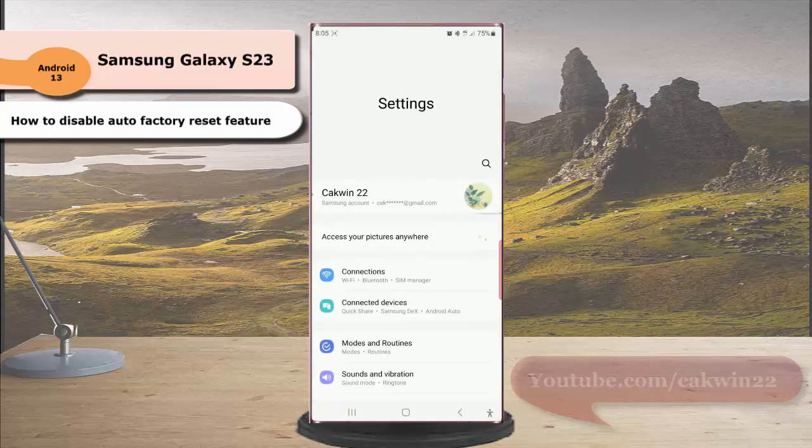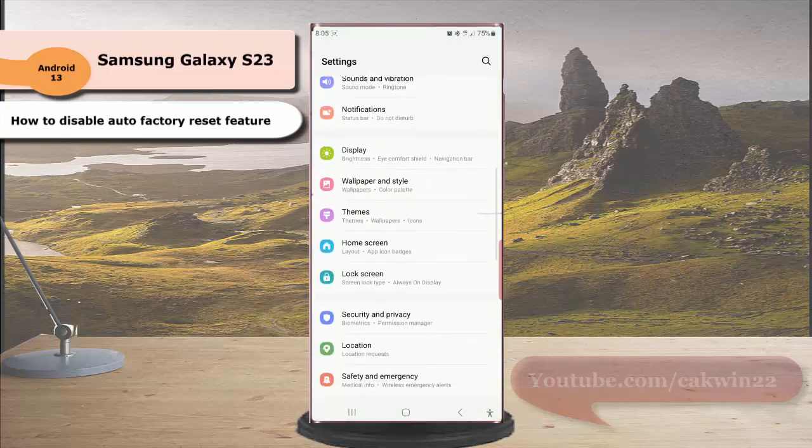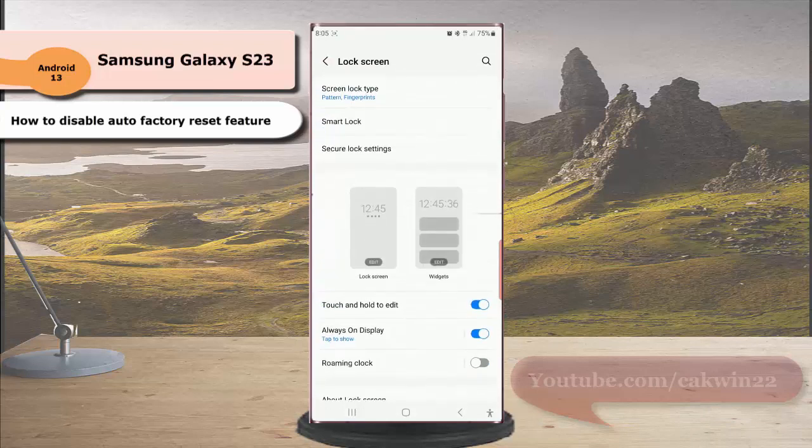Scroll down the screen to find lock screen, tap lock screen, and then tap secure lock setting.